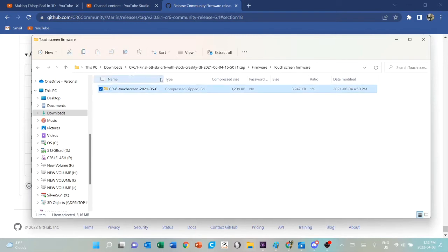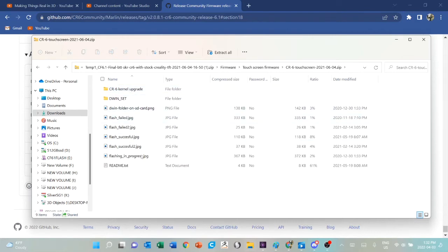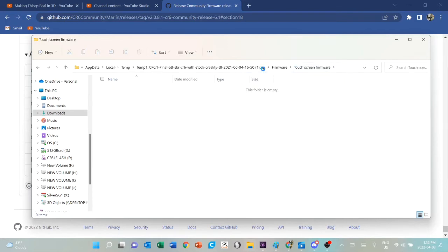In the firmware folder, the touchscreen firmware folder is not empty. It contains another zip file, and inside that zip file is the firmware for the display. So when you're looking at step three, I'll take you through this more patiently, but this is where you find the touchscreen firmware if in fact you have a stock display.